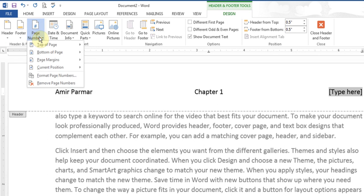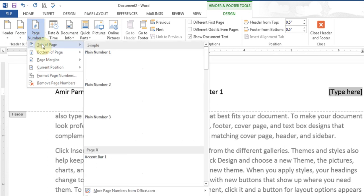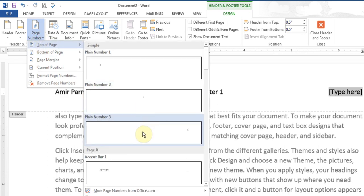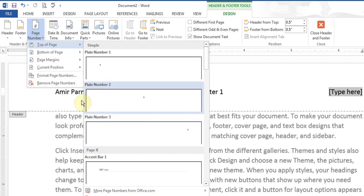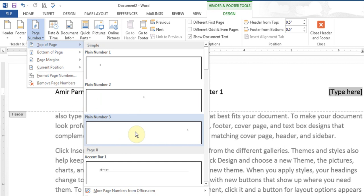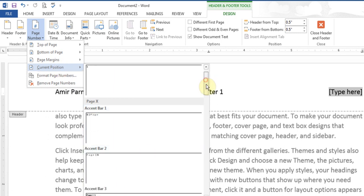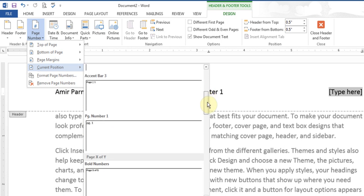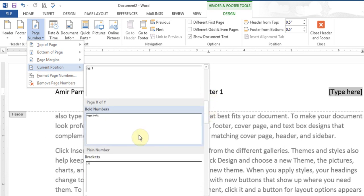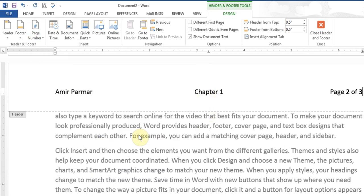You might think to click 'Top of the Page' and choose a style, but if you do that you'll lose everything else you've typed and only have the page number. So instead, go to the option that says 'Current Position' and choose one of the page number styles. There is also one that shows 'page 1 of 1' or '2 of 2'. When I click it, it puts 'page 2 of 3'.